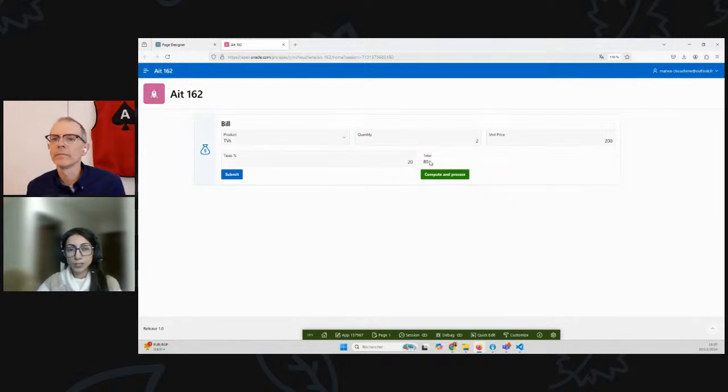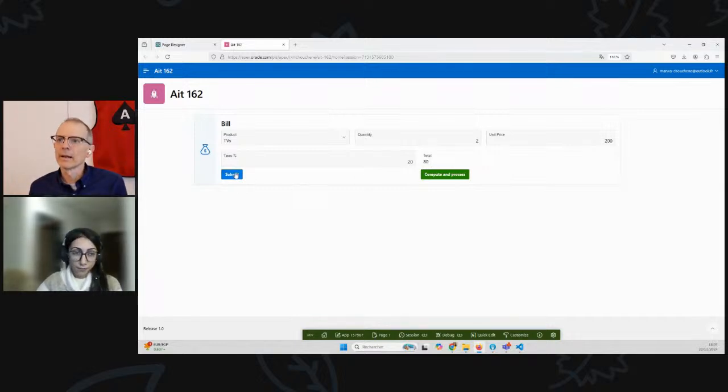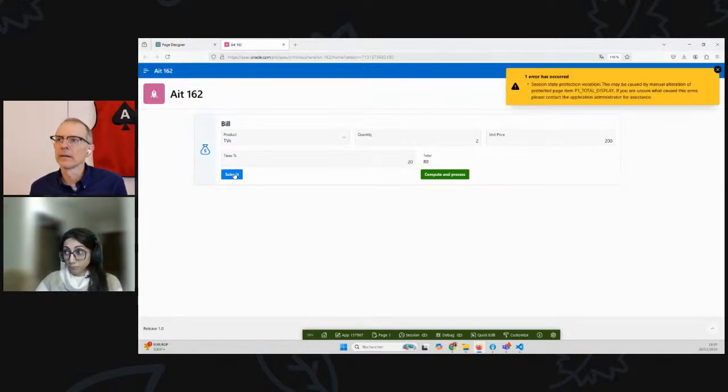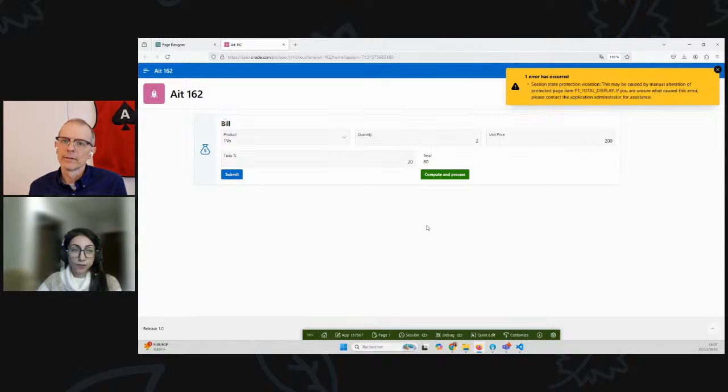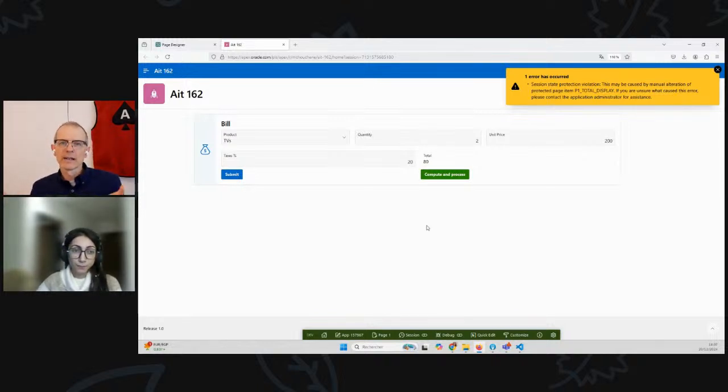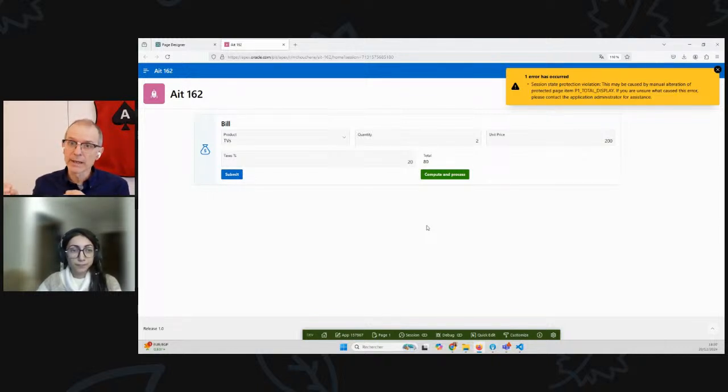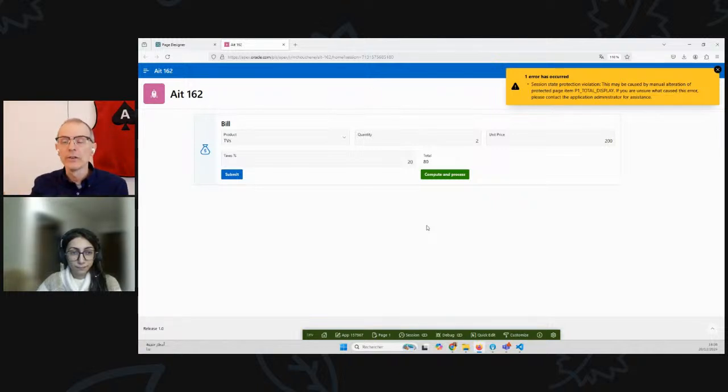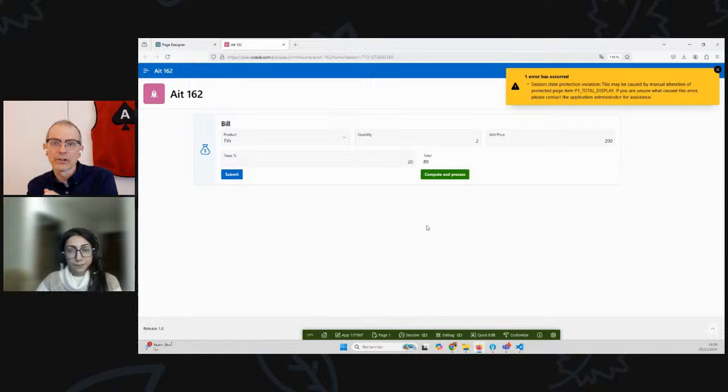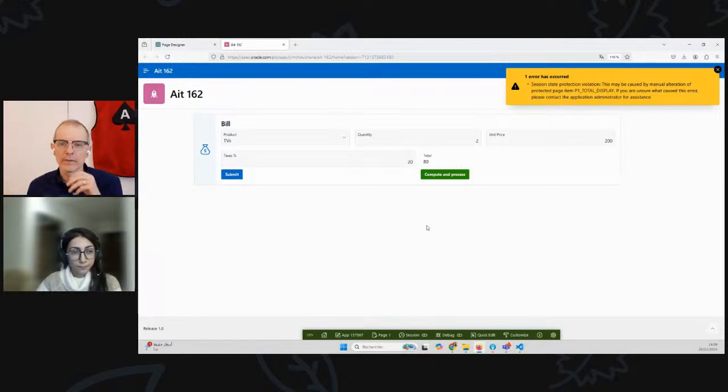I want to submit the value of the total and process it. I have the button submit. When I click on it, I get this session state protection violation error. You get that because the Apex engine knows you said this is a display-only item. It's display-only, which means the user shouldn't change it, so you can't let the user change this item and submit it in.